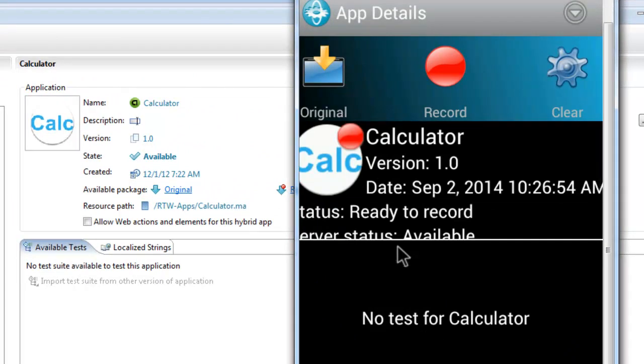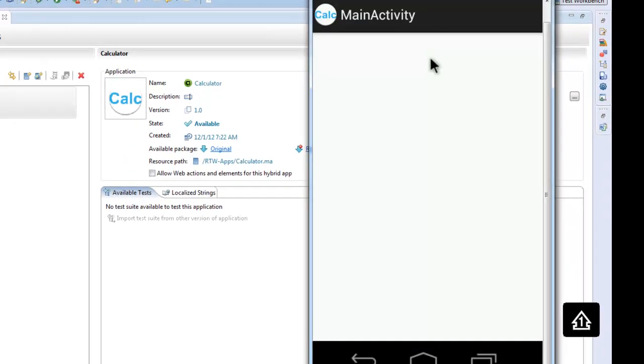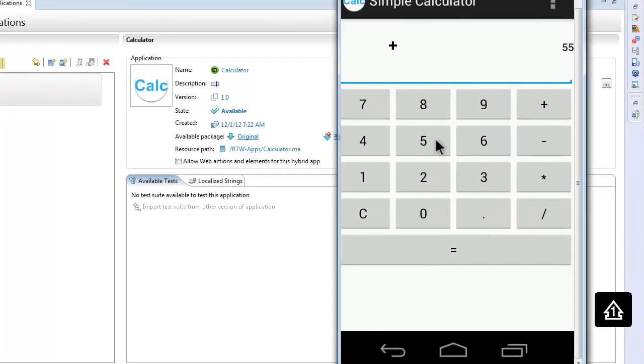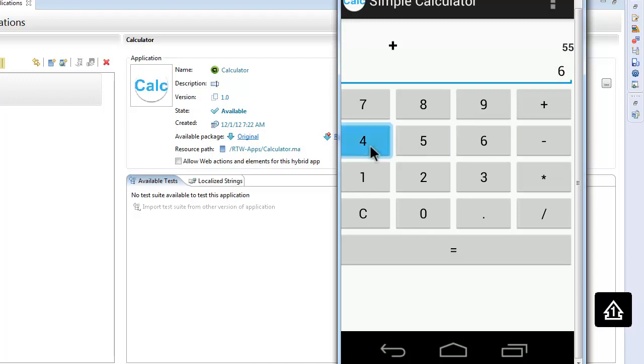Now we will record a test. For this, we just use a simple calculator on our device. We can just use the application as we would use it on the device by simple recording.